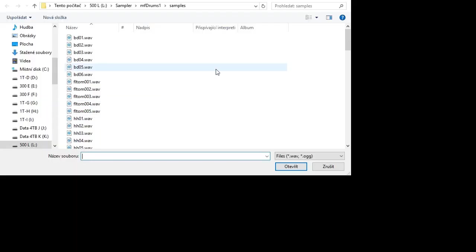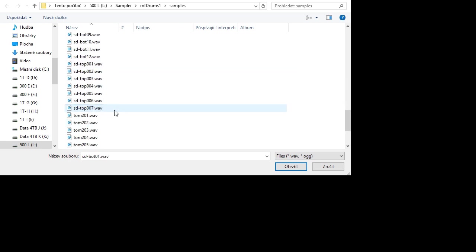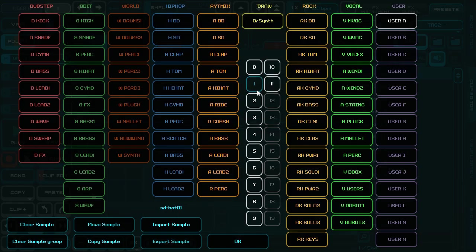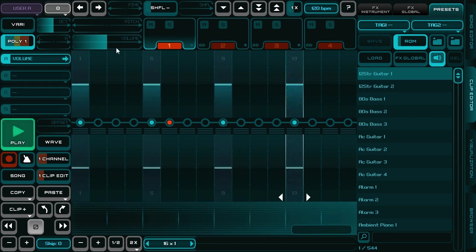You can import more samples at once. You can clear a sample, clear the whole sample group, export it again to disk, and you can work with it like with any other sample in Rhythmix Studio.